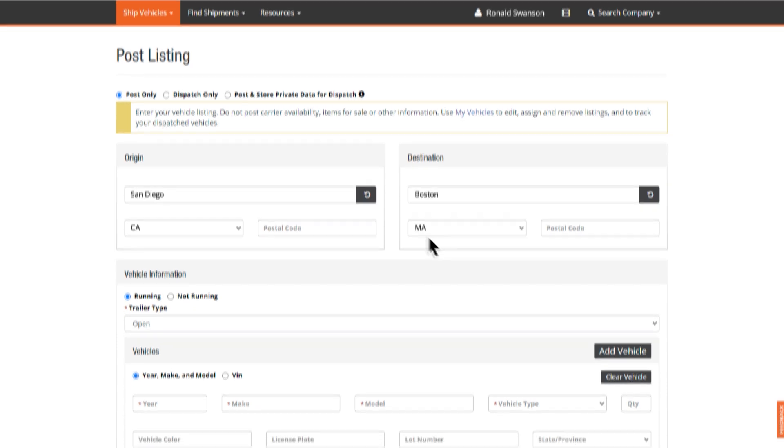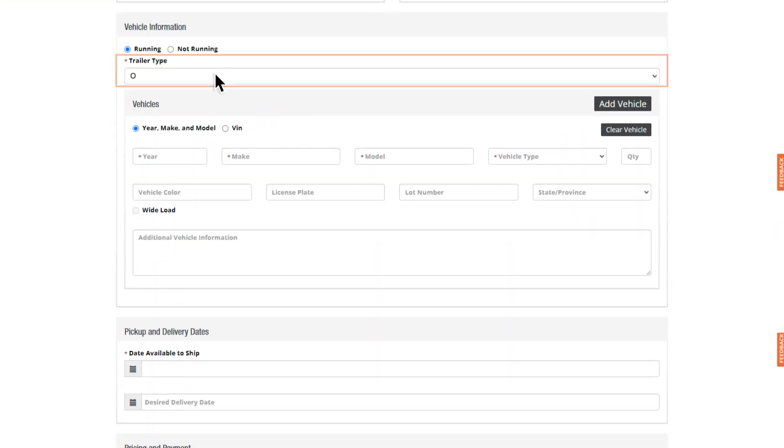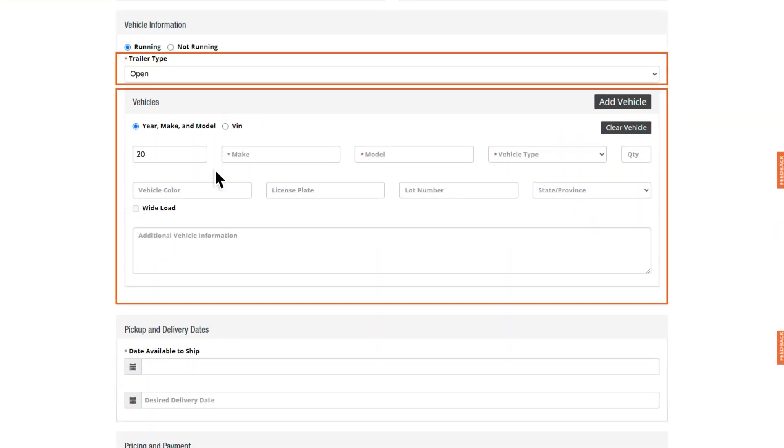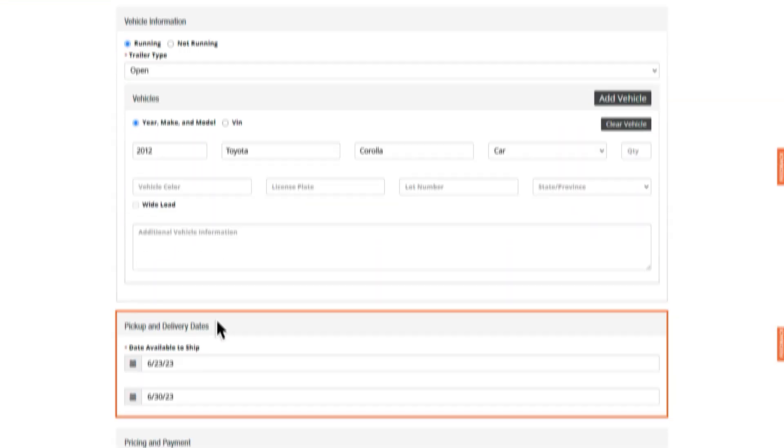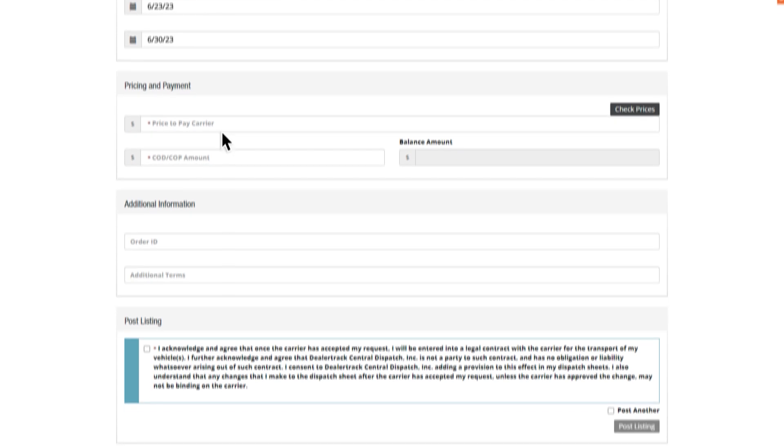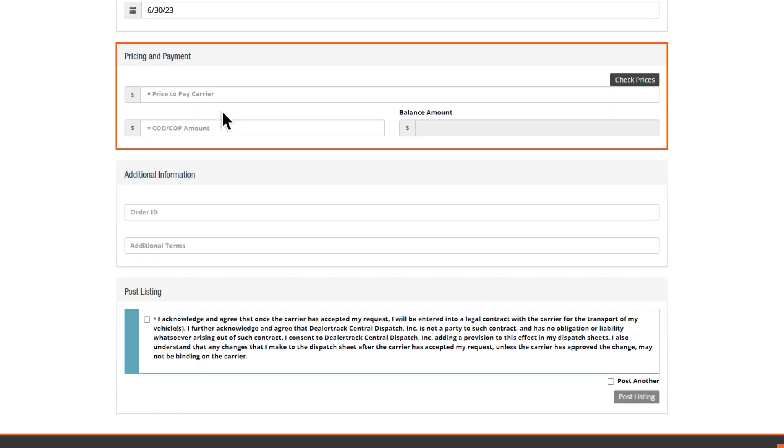Scroll down and enter the trailer type and vehicle type, as well as your desired pickup and delivery date. Lastly, name the price you're willing to pay to ship it.